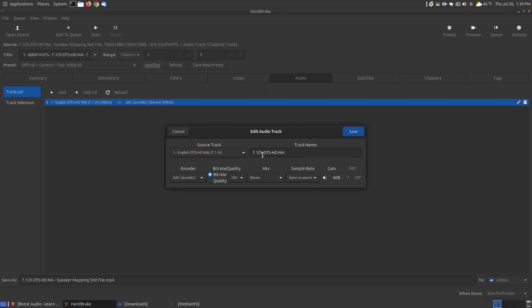Since the only thing we want to make changes for is to increase the gain, and as you can see here, gain is measured in decibels, you're going to click the speaker icon.